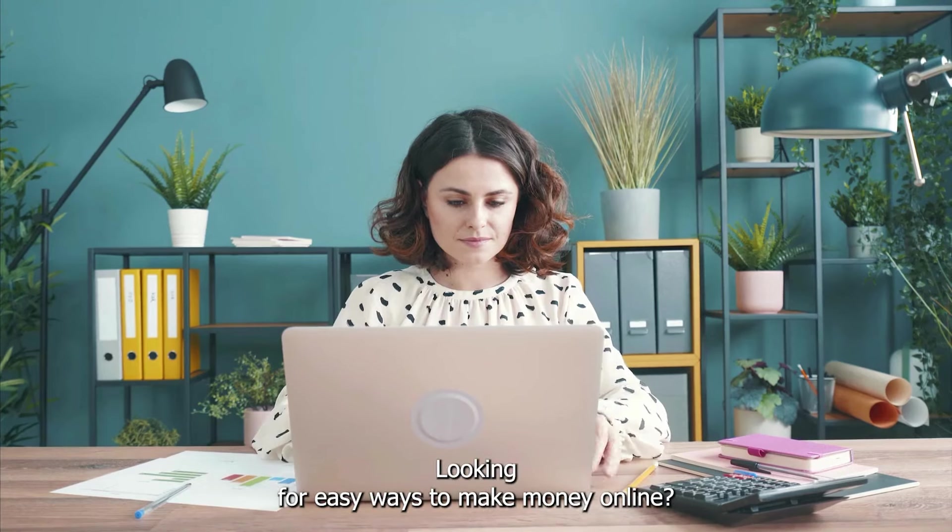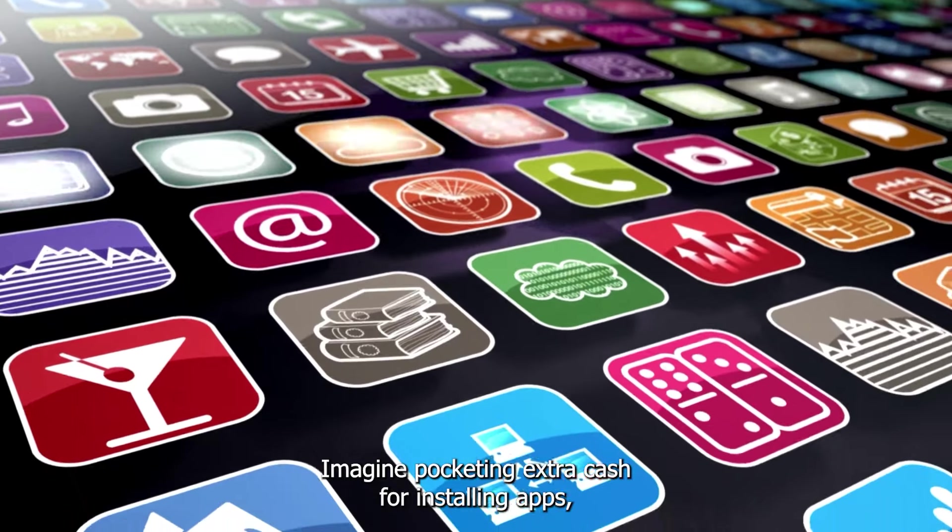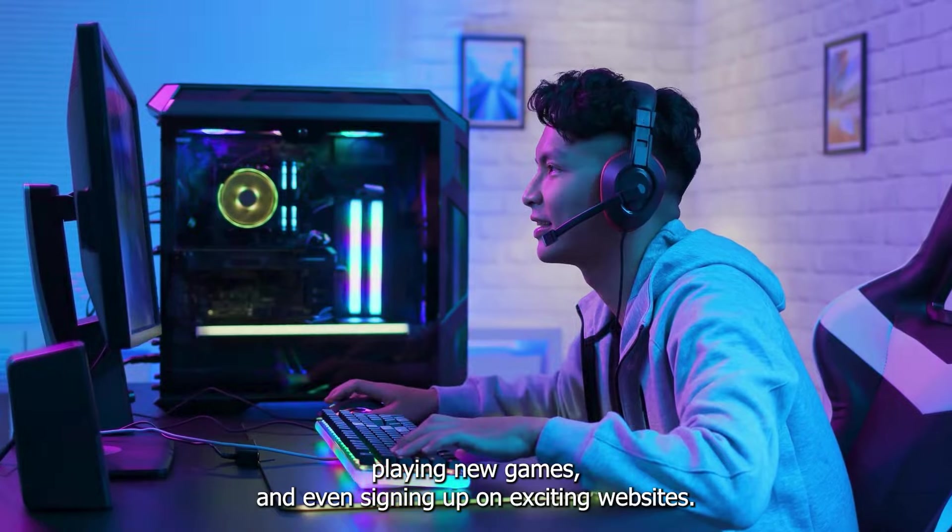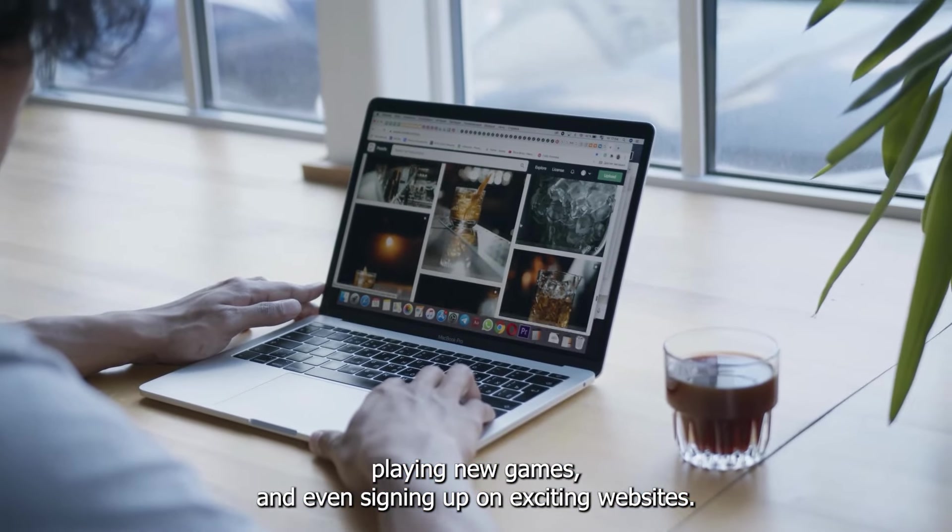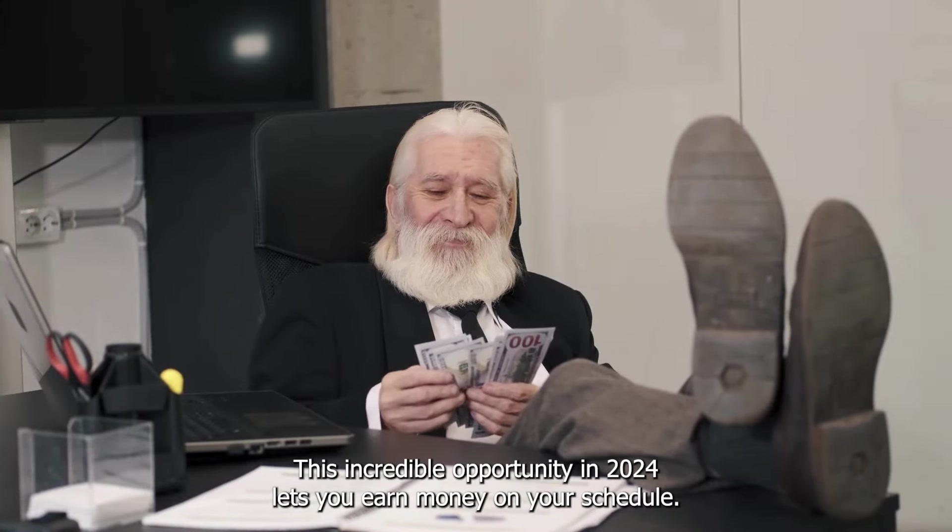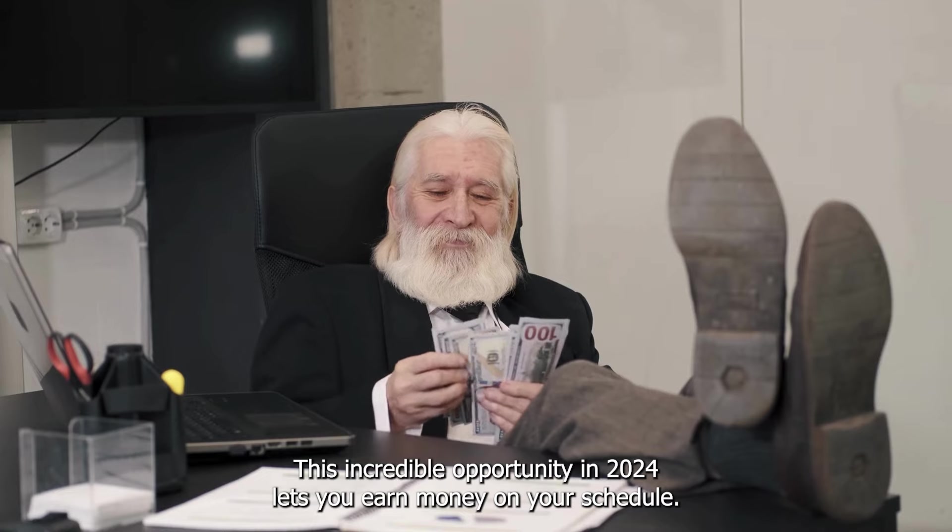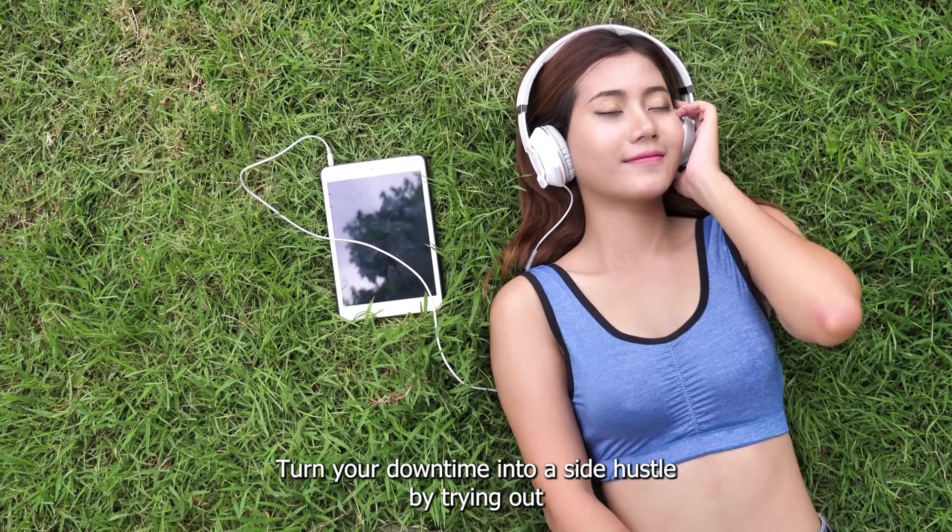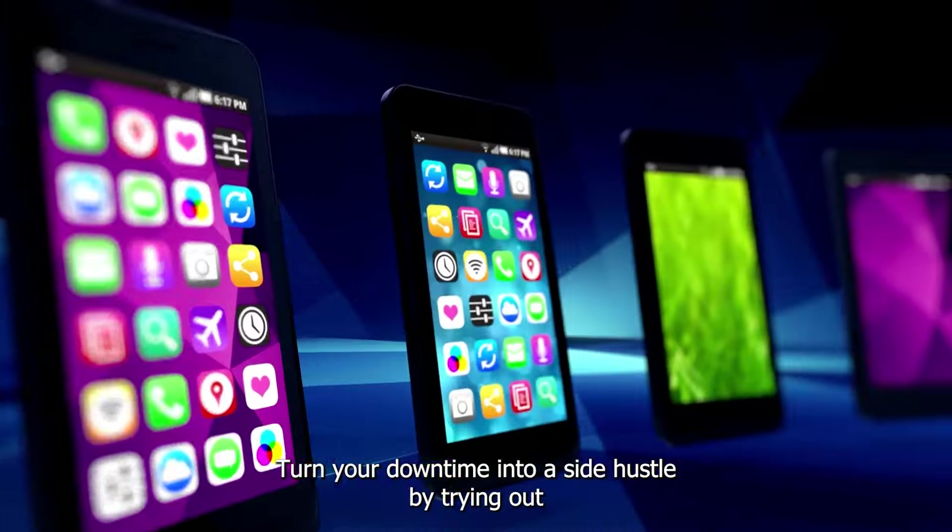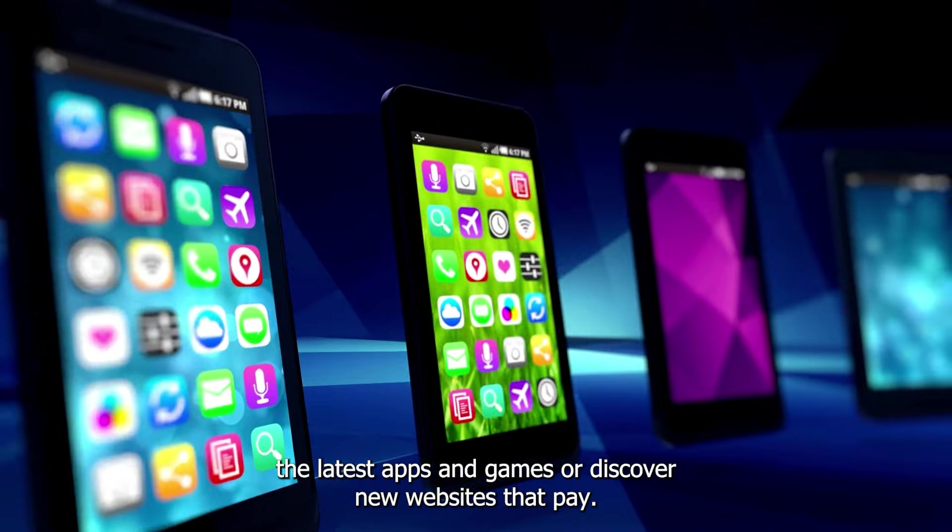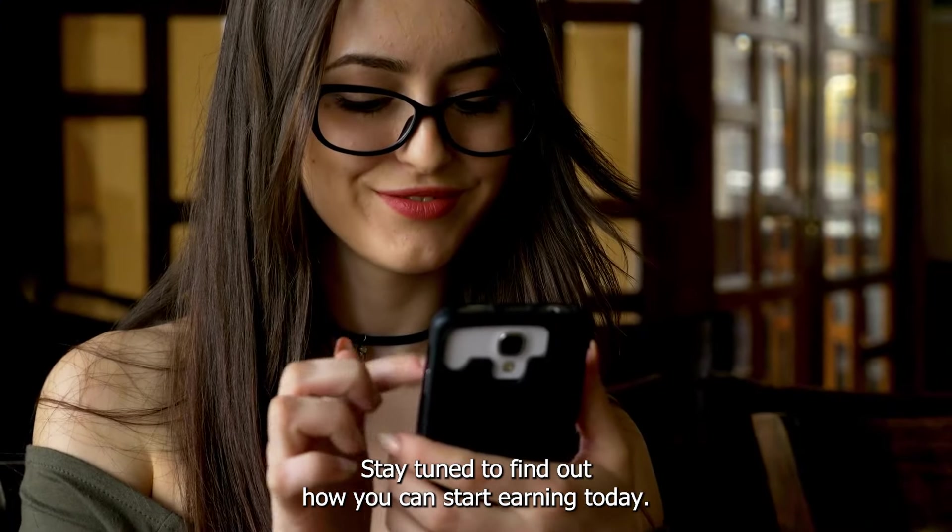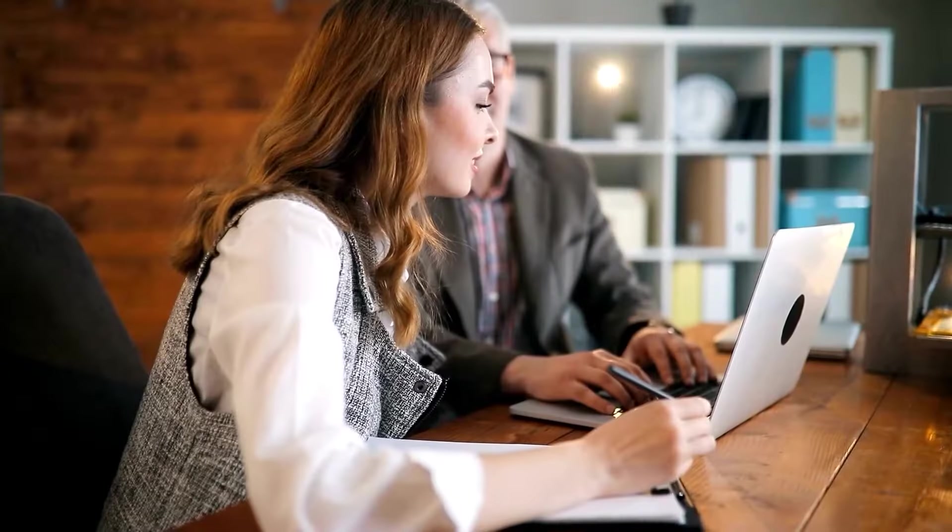Looking for easy ways to make money online? Imagine pocketing extra cash for installing apps, playing new games, and even signing up on exciting websites. This incredible opportunity in 2024 lets you earn money on your schedule. Turn your downtime into a side hustle by trying out the latest apps and games, or discover new websites that pay. Stay tuned to find out how you can start earning today.